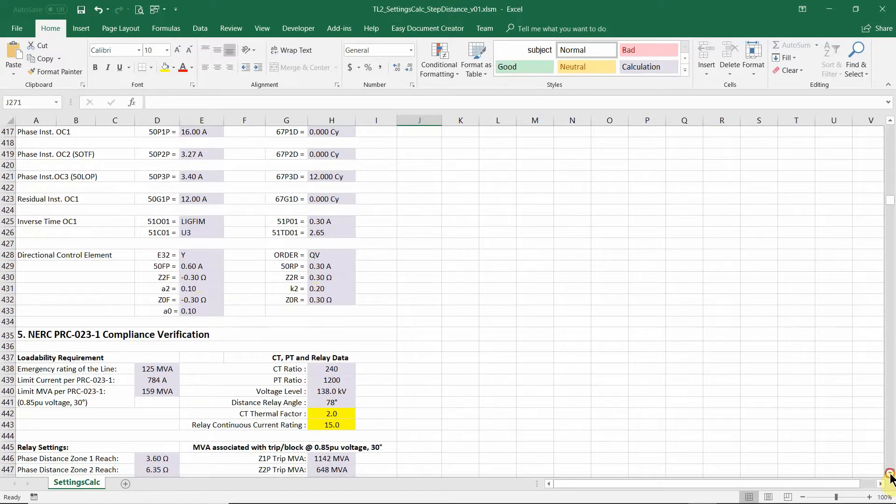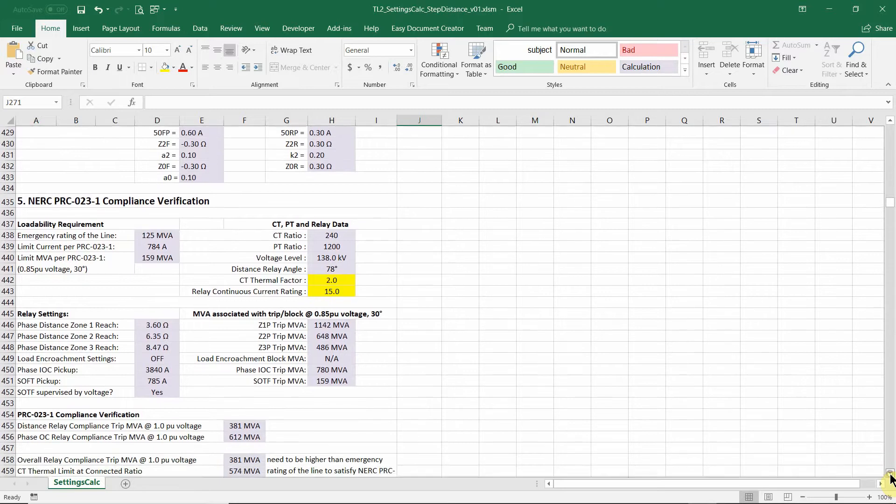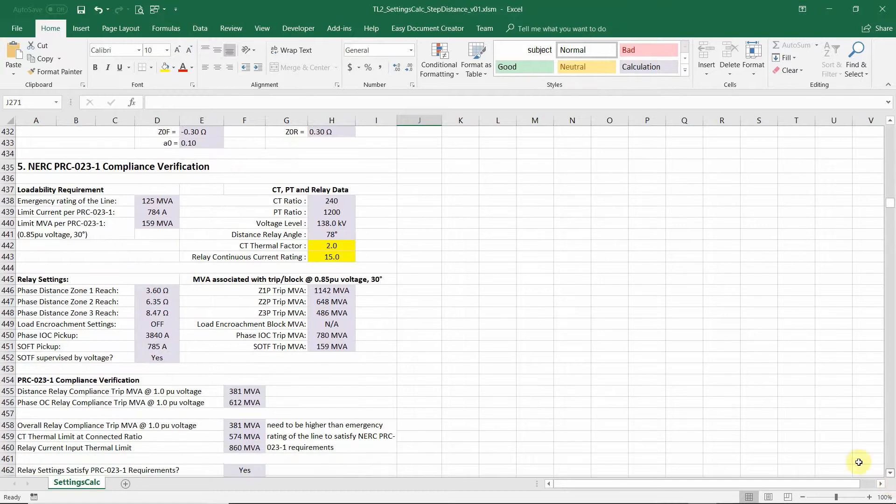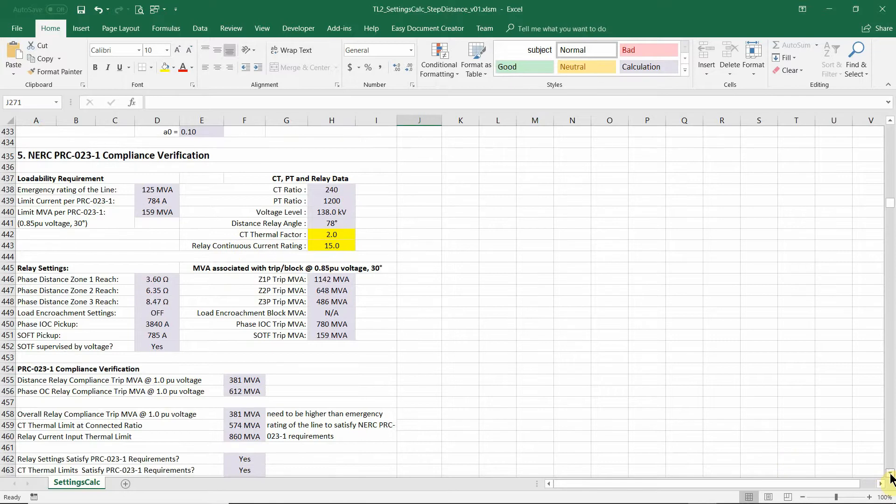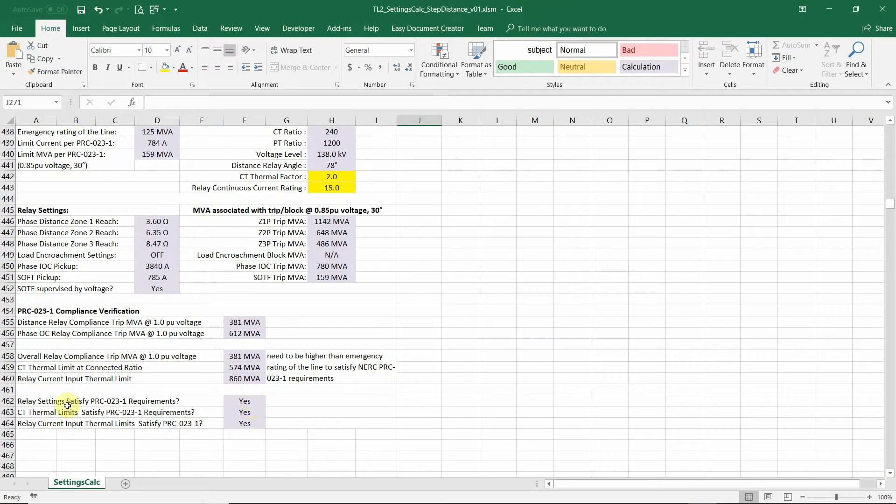And the section five is the NERC PRC 23 compliance verification part. You don't need to really change anything except the CT thermal factor or relay input current rating. In most cases, you don't need to change those. And after all this calculation, you can see the yes, yes, yes, yes.